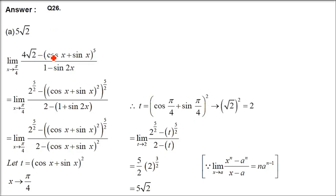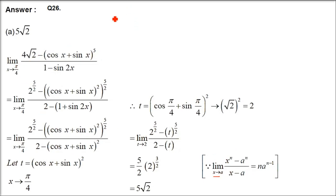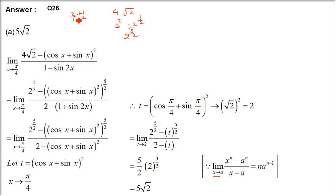Question 26: limit of [4√2 − (cosx + sinx)^5] / (1 − sin2x). We recall the formula: (x^n − a^n)/(x − a) = n·a^(n−1). We write 4√2 as 2² · 2^(1/2) = 2^(5/2). And (cosx + sinx)^5 can be written with the same power 5/2 by squaring first then raising to half.